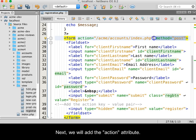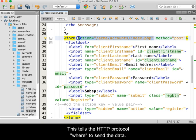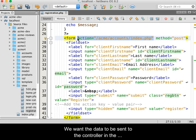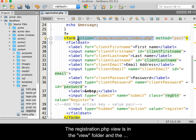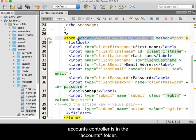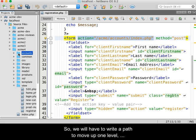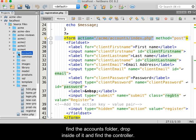Next, we will add the action attribute. This tells the HTTP protocol where to send the data. We want the data to be sent to the controller in the accounts folder. The registration view is in the view folder and the accounts controller is in the accounts folder. So we will have to write a path to move up one level, find the accounts folder, drop inside of it and find the controller.